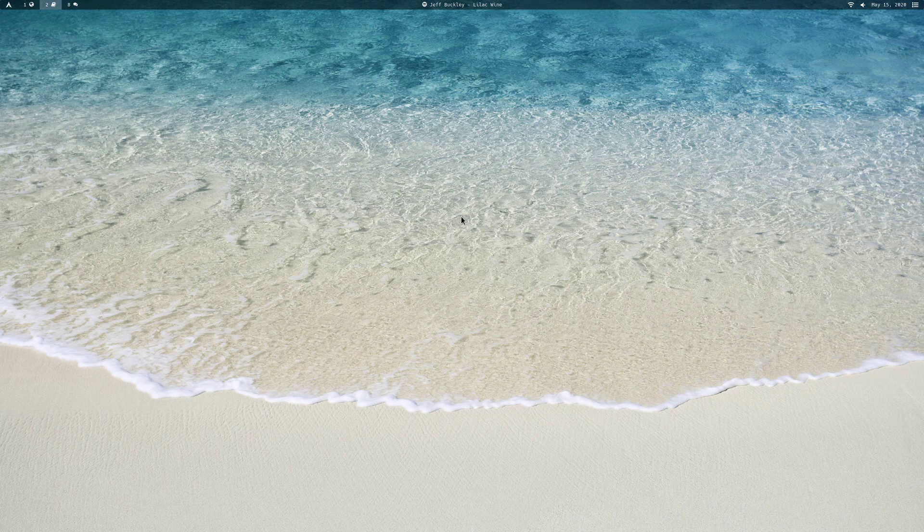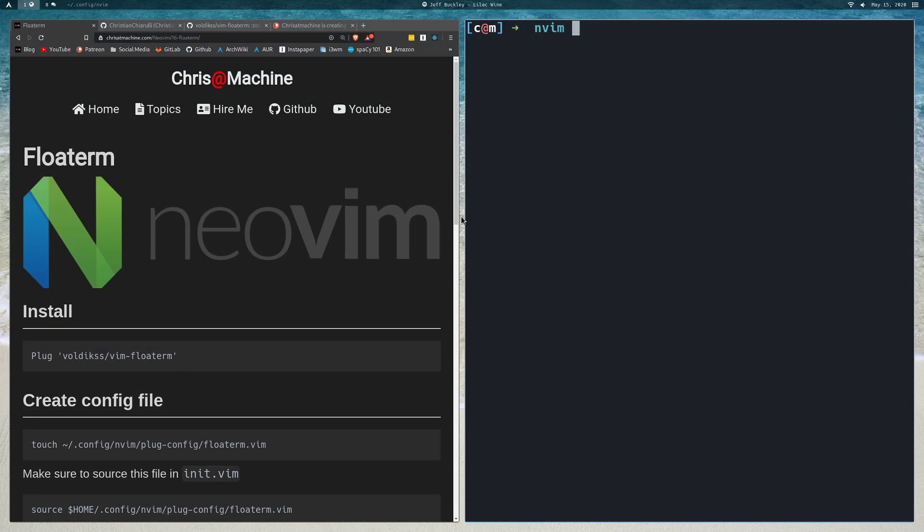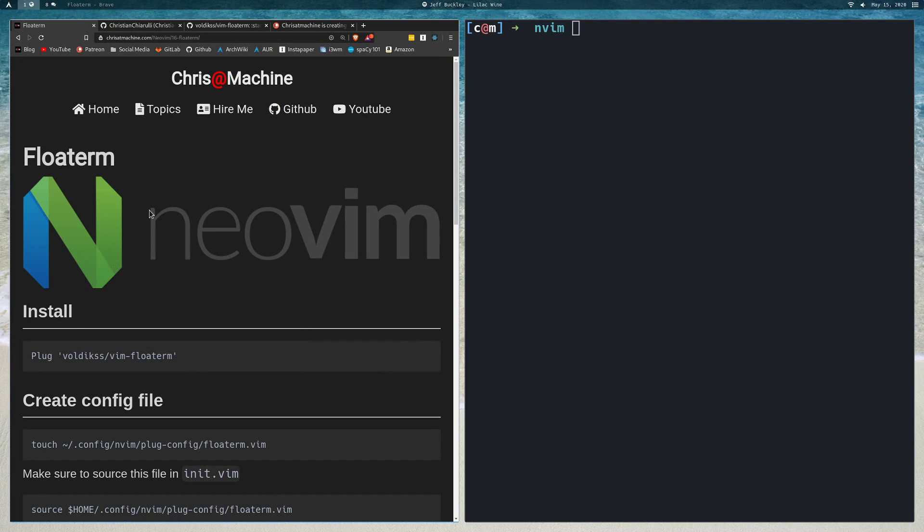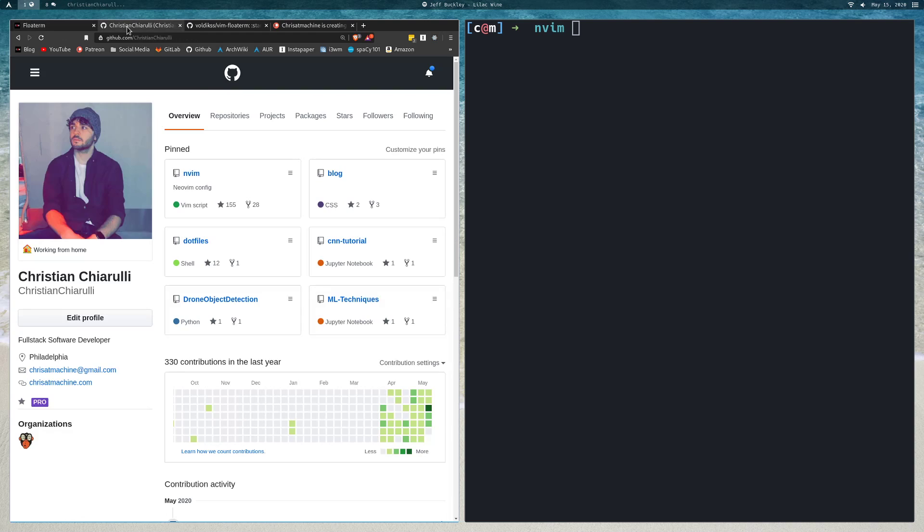In this video, we're going to be taking a look at a plugin called FloatTerm. As always, you'll be able to find all the commands that I run in this video, along with all the configuration over on my blog. I'll leave a link in the description. I'll also leave a link to my NeoVim config that I've been working on.